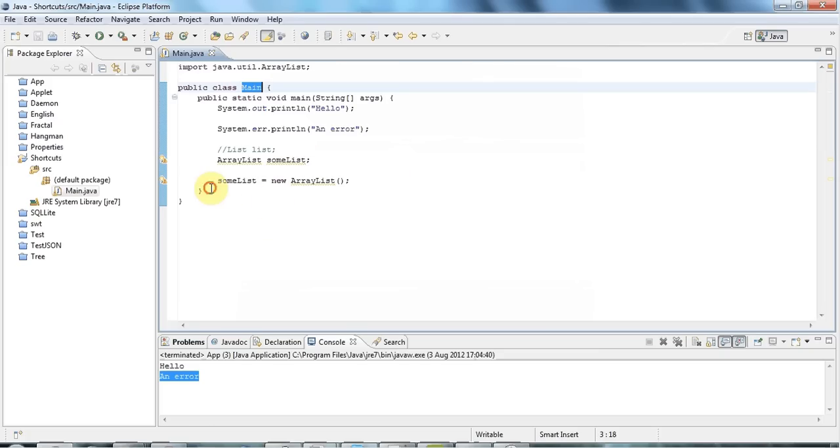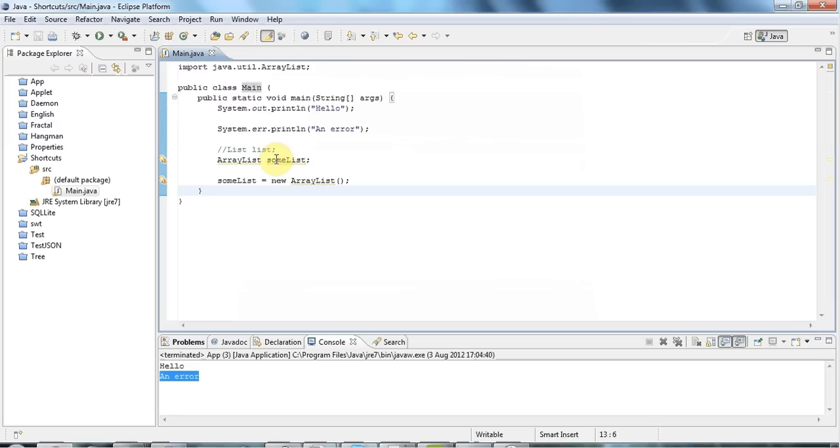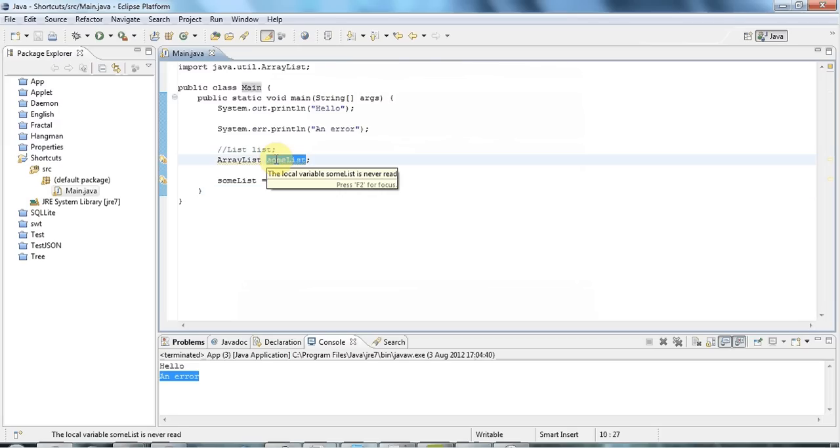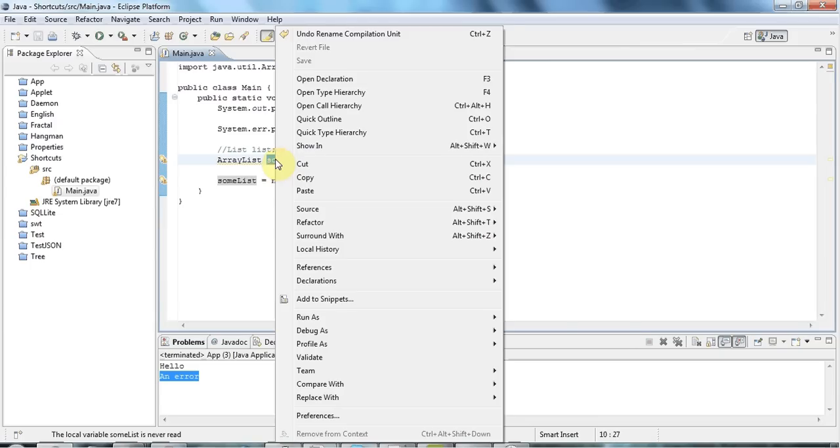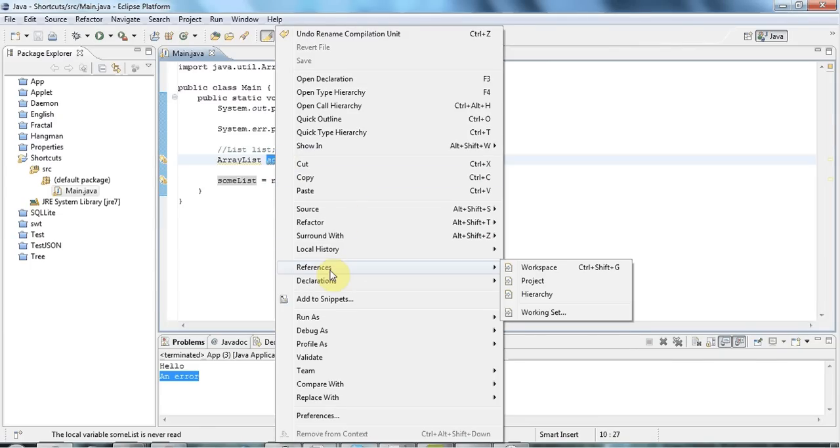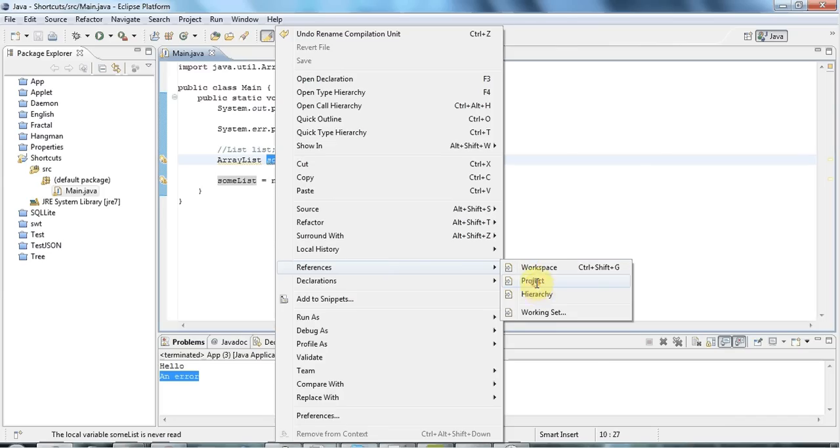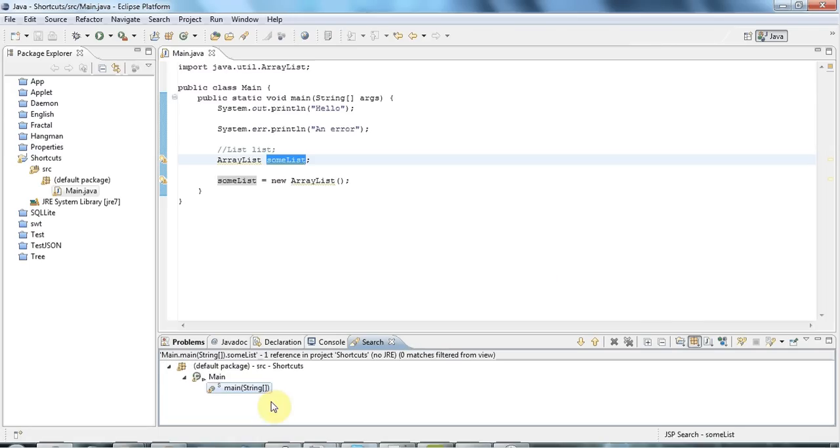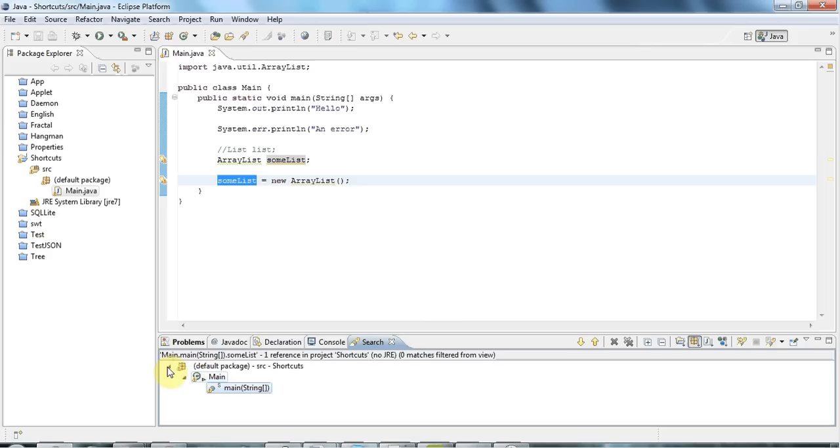Another good one that's sometimes very useful is find references. So let's say I want to find all the places where I've used this variable. If I right-click and go to references, I can choose any of these, but let's say project. I want to find all the references, all the places this variable's used in a project. If I click that, then down here, after a while searching, it'll show me all the places where this variable is used.